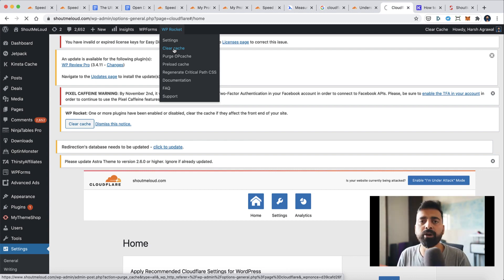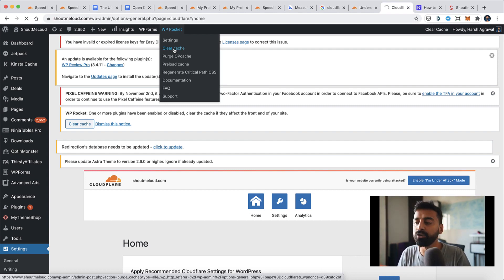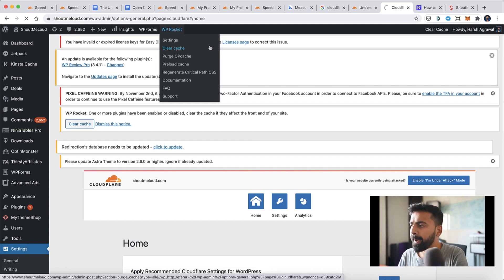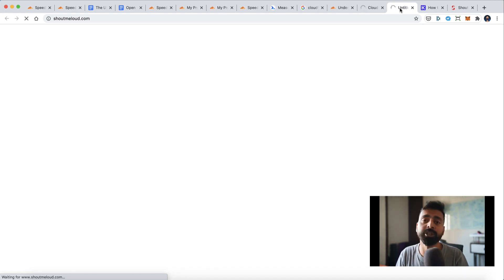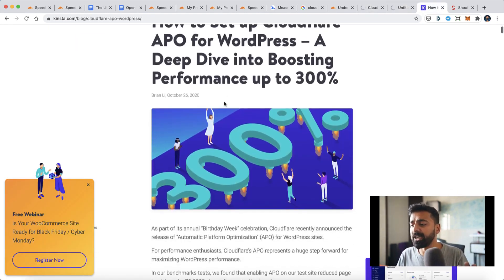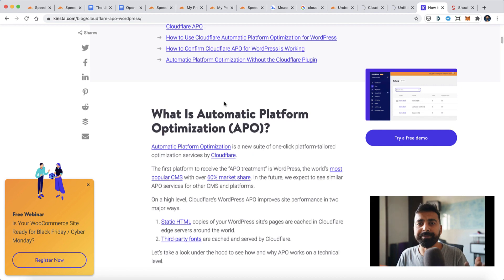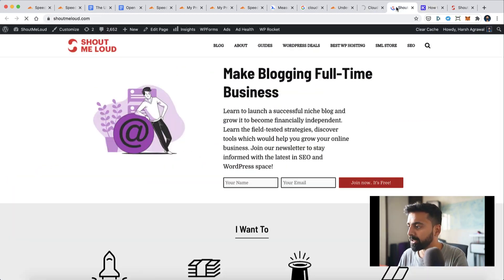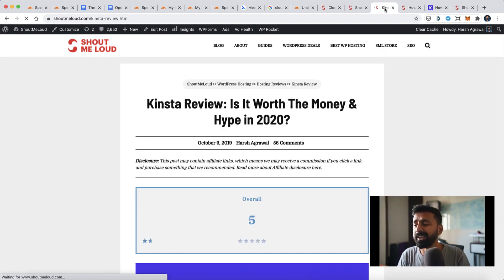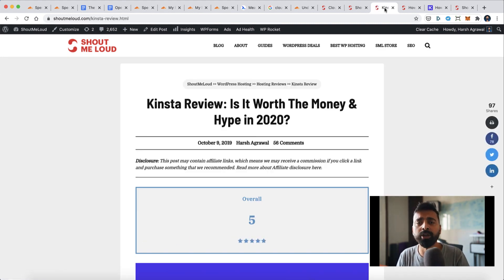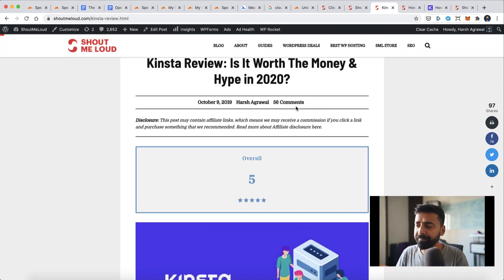What we'll do is ensure that we are now serving our website from Cloudflare edge. We can check that using developer tools. But before that, let's open a few pages on our website so that even if the pages are not cached, they will start getting cached on our server and also on Cloudflare edge server. I highly recommend you read this article because it covers each and every aspect of APO. For all of you wondering what our current setup looks like: we are hosted on Kinsta server and we are using Astra Pro WordPress theme.